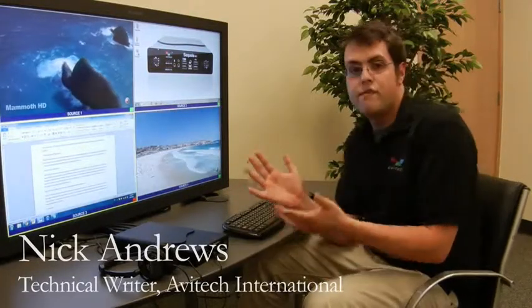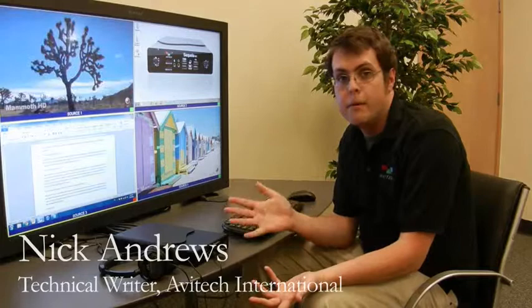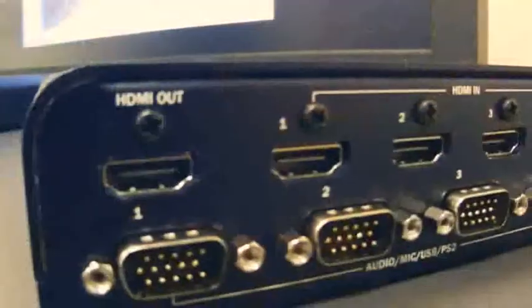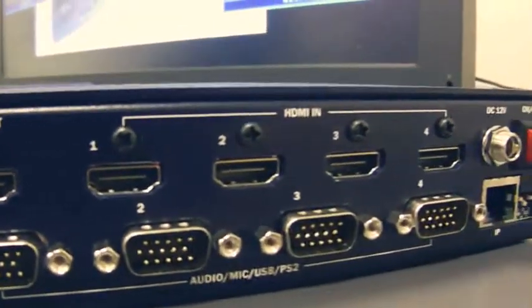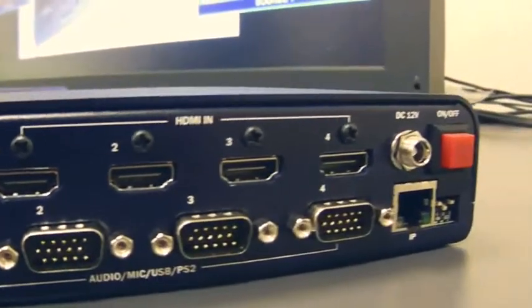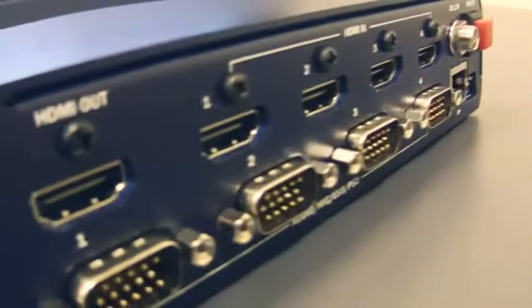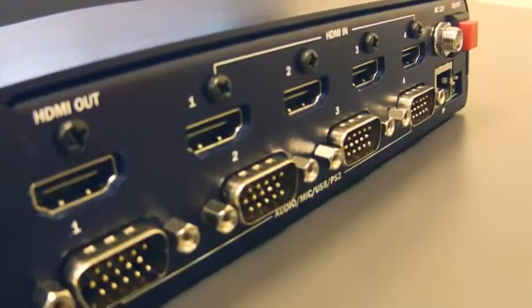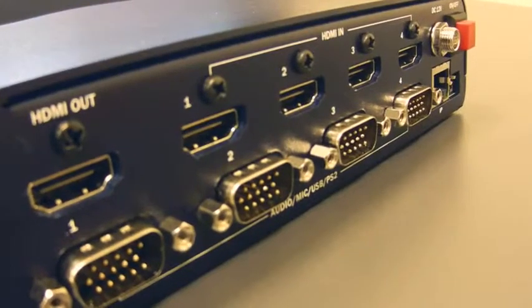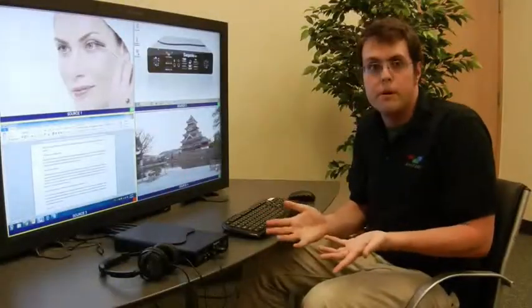So first off, this is a HDCP compliant 4-input HDMI multiviewer, which means it has 4 HDMI inputs on the back and then 1 HDMI output for your monitor or screen. In addition to that, it also has 4 special ports for our proprietary breakout cable so you can control computers.